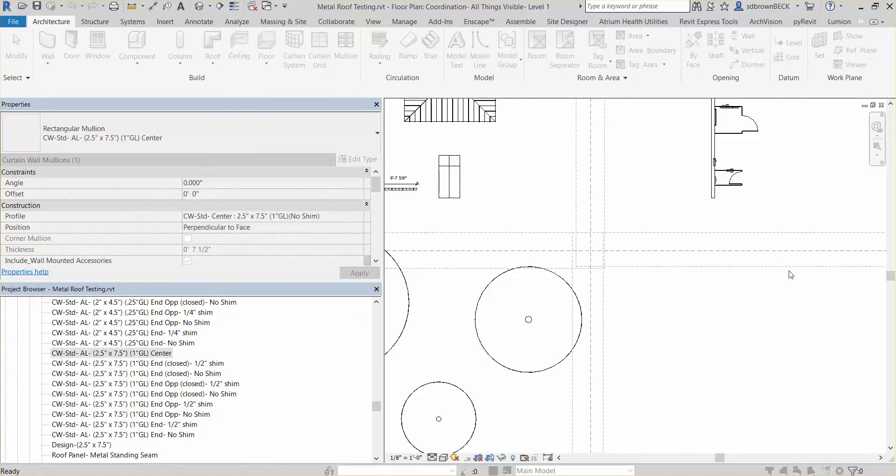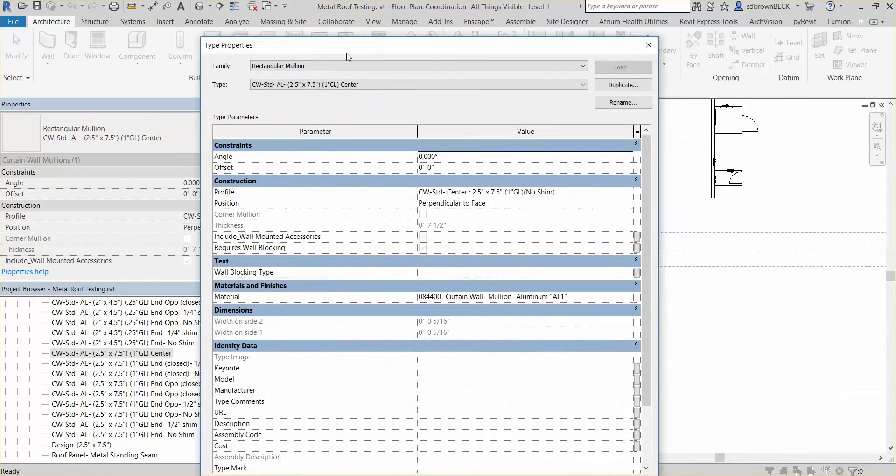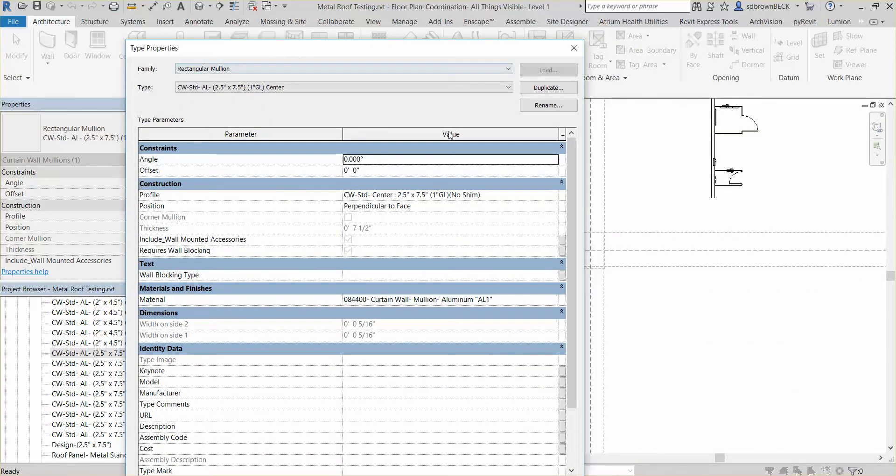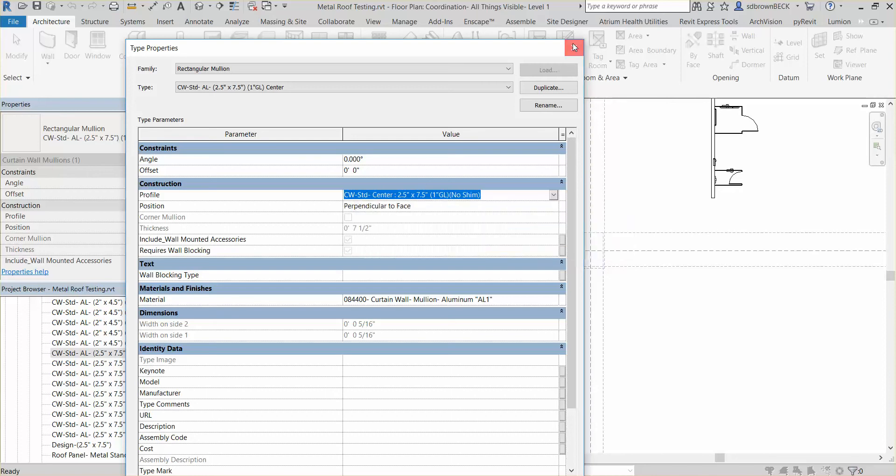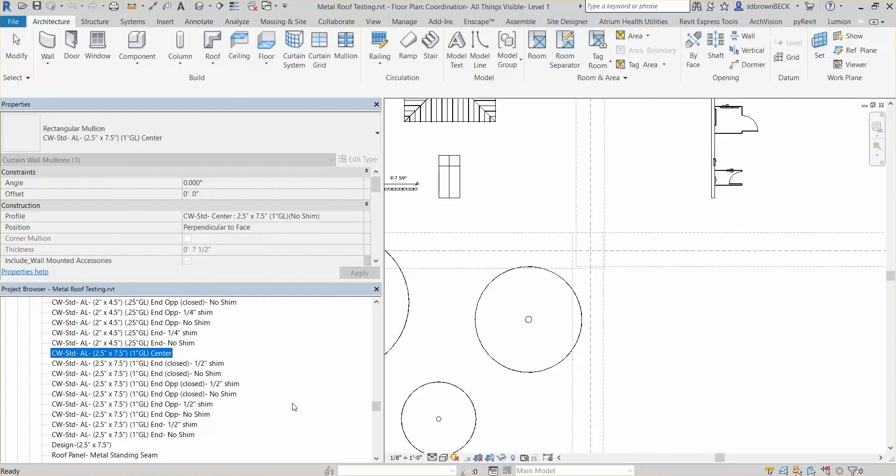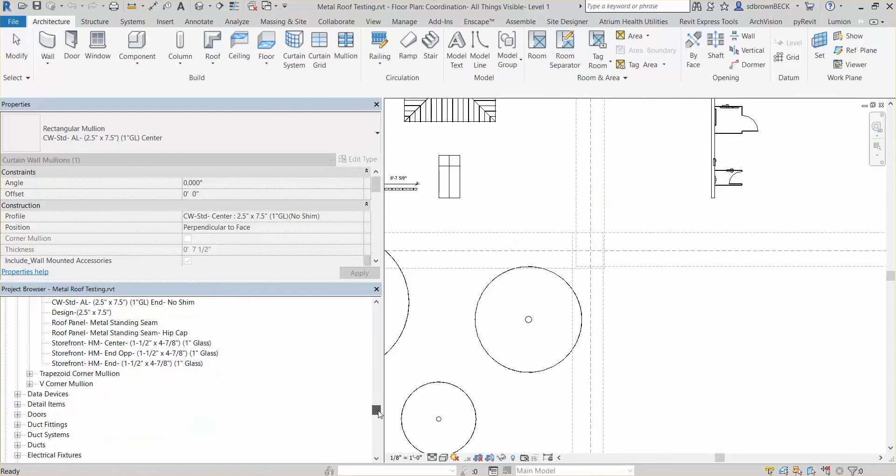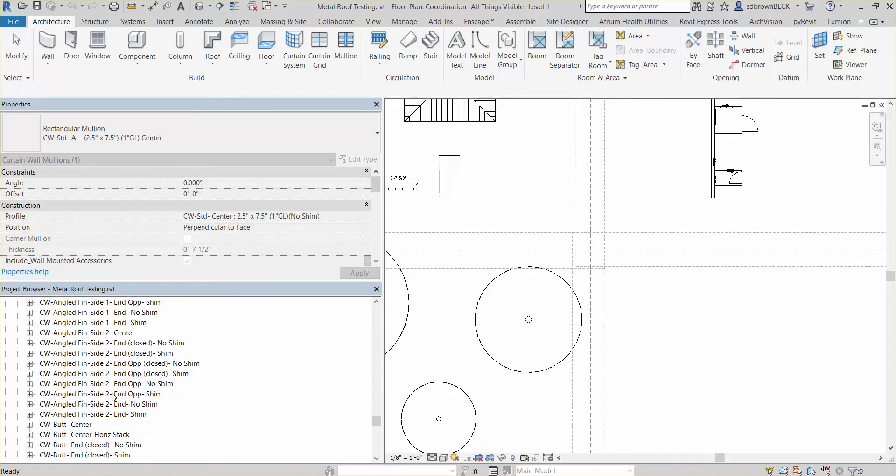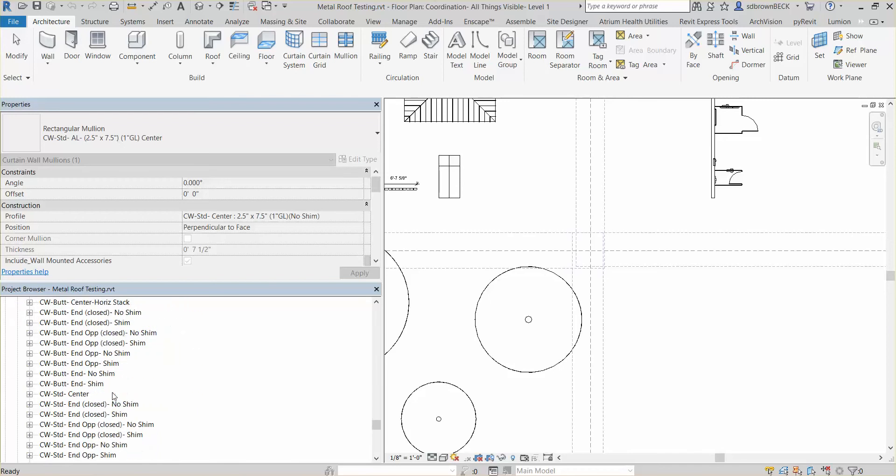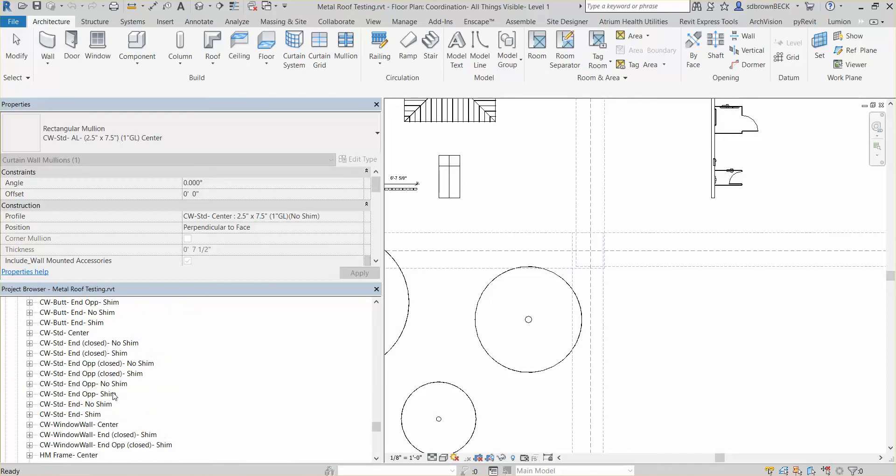If you just double click on those, you will see that they are utilizing profiles. So we're going to find these profiles and revise those sizes and it'll update the mullion. So let's go down to our profiles and you will see the name. They are named the same so you can find them easily.